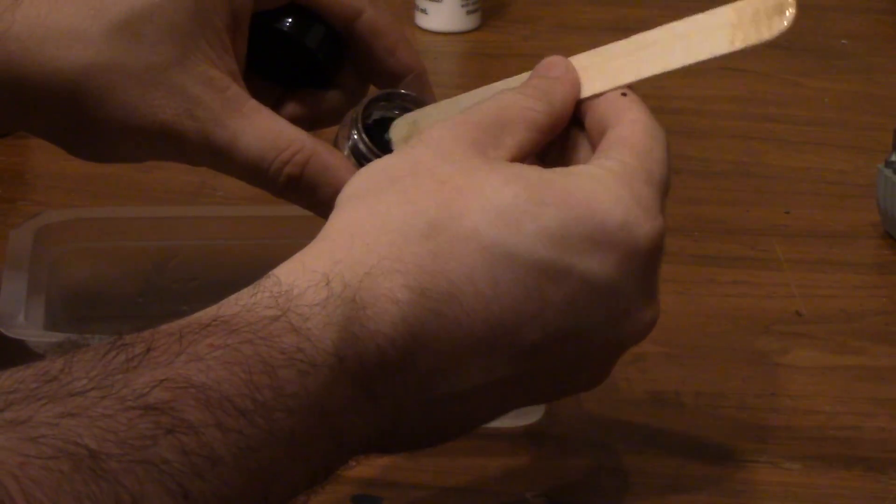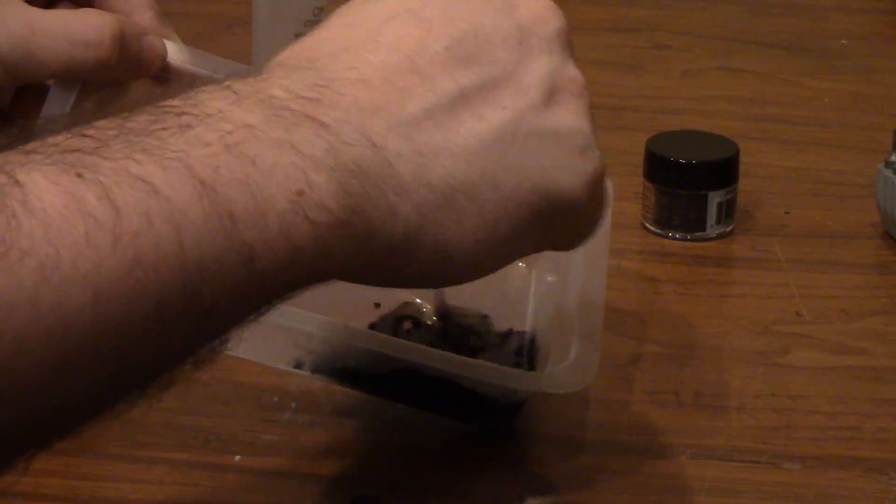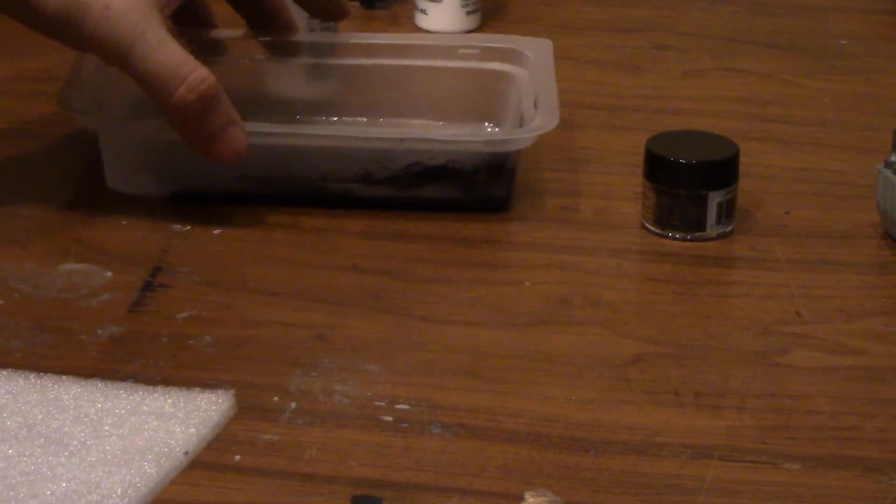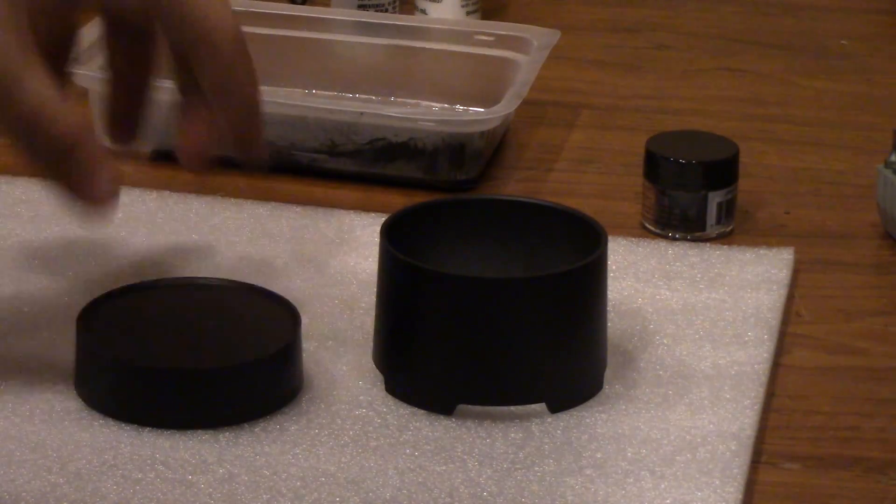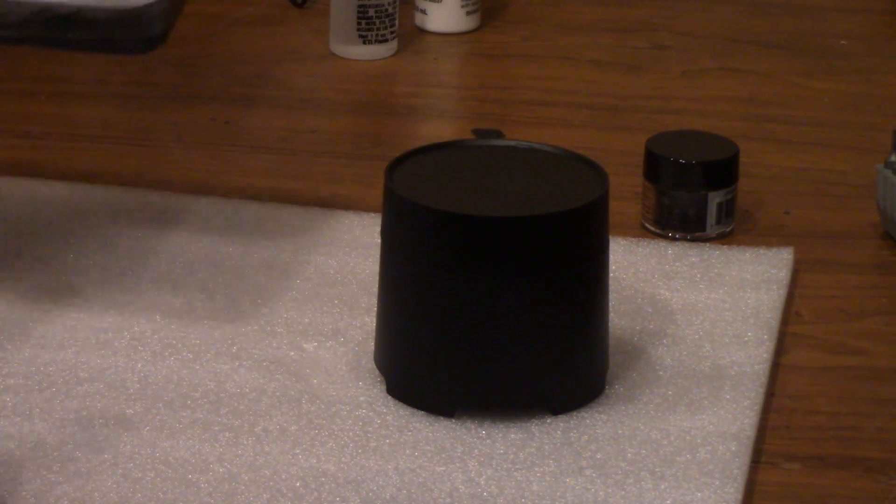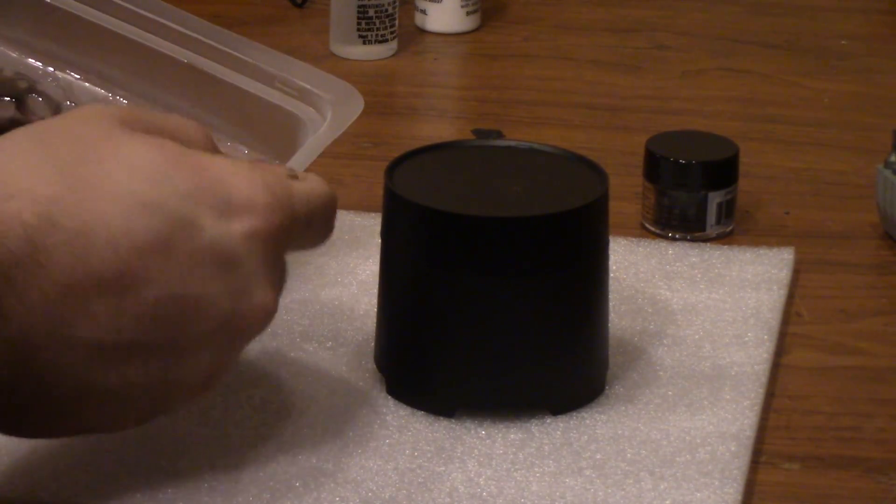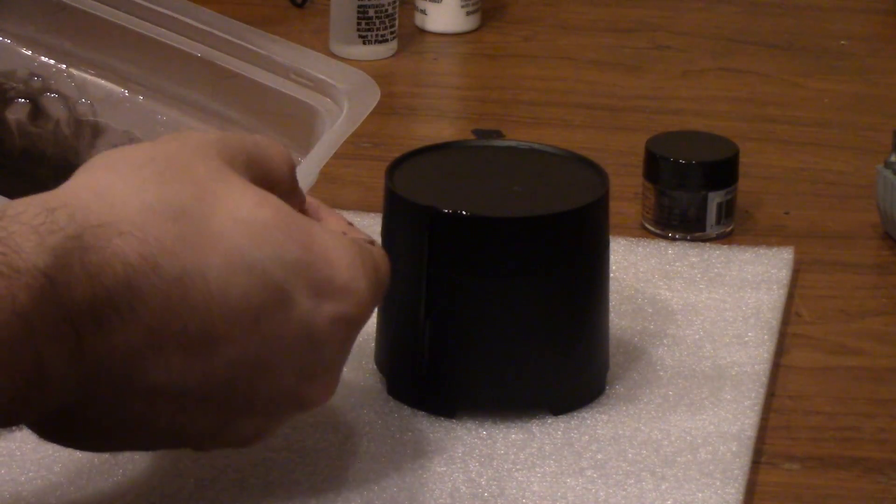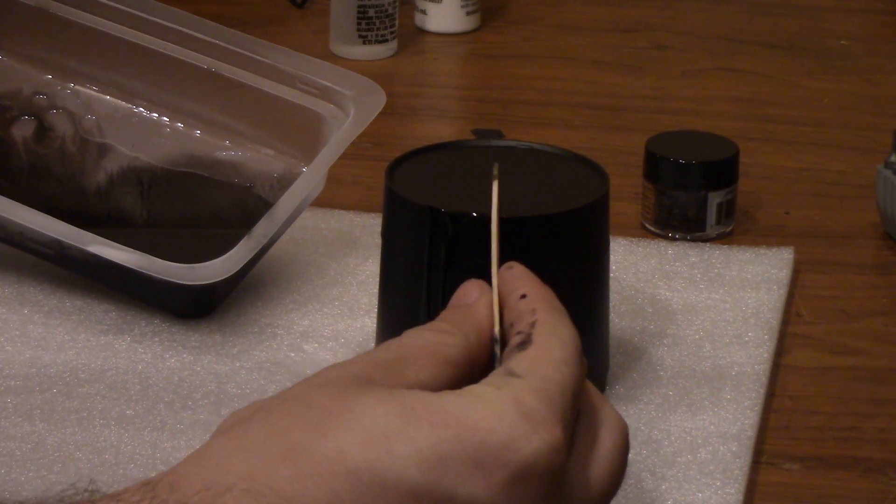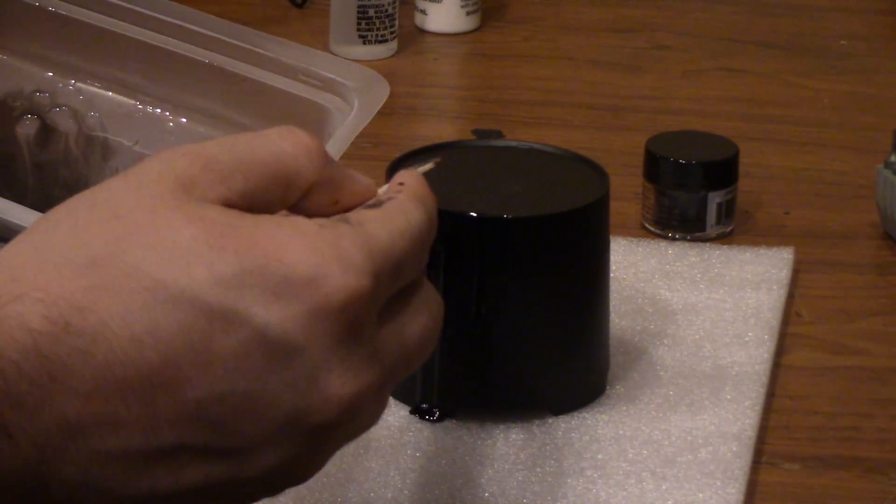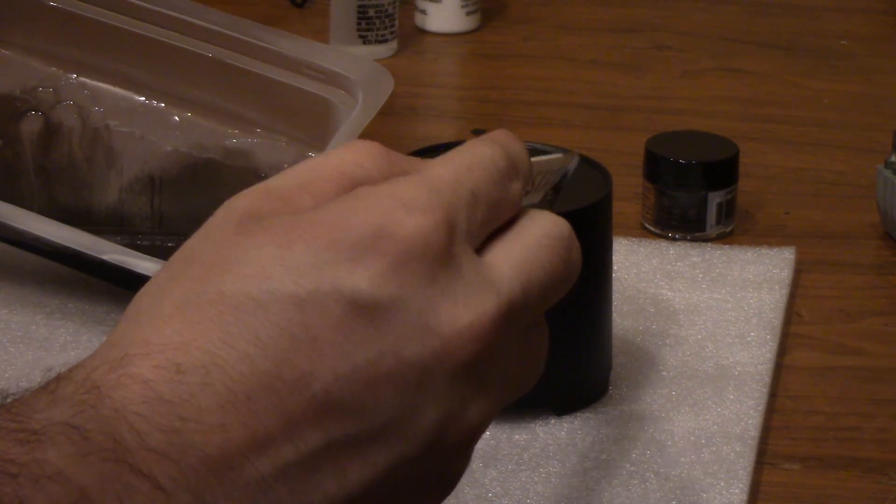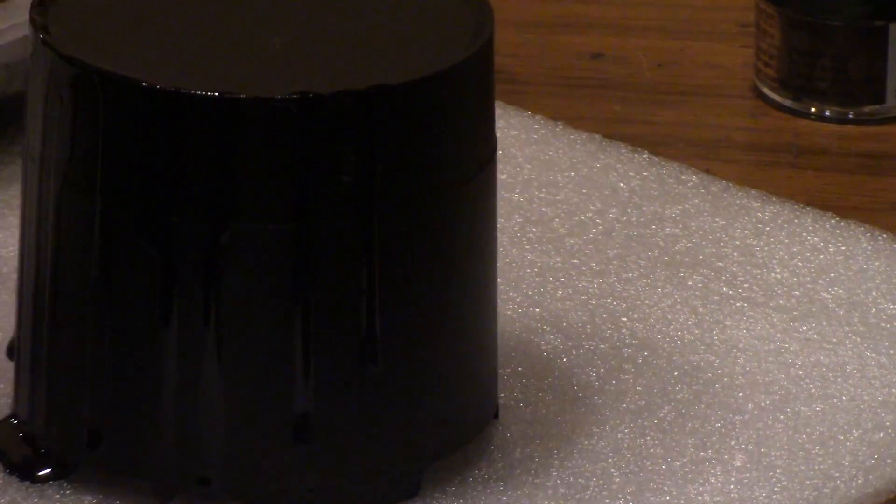Besides just not wanting to breathe the fumes because it's kind of dangerous you also just straight up don't want to smell this stuff while you're working with it because it smells awful. Don't do it in your house because it will just stink up your entire house and your wife will be upset. So you have been warned. Be careful with epoxy.